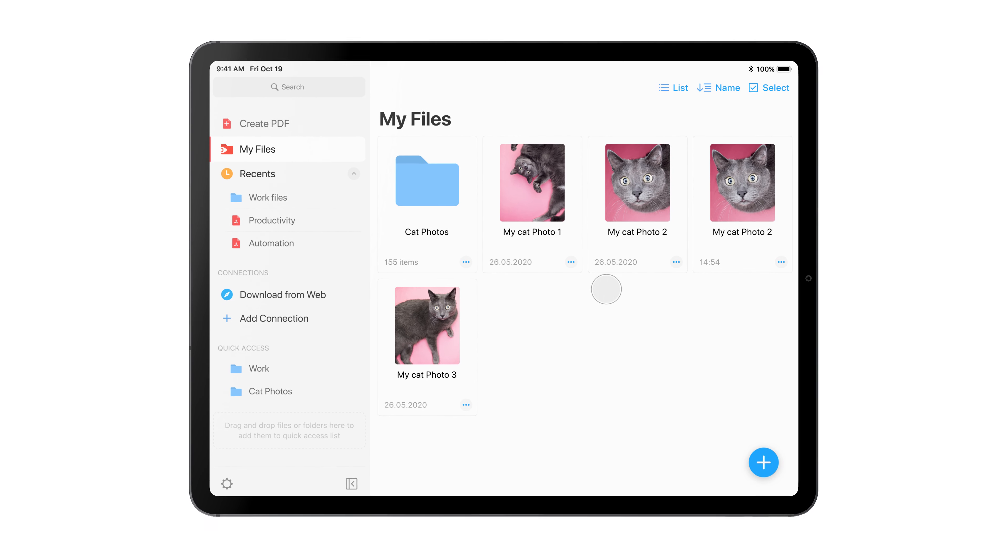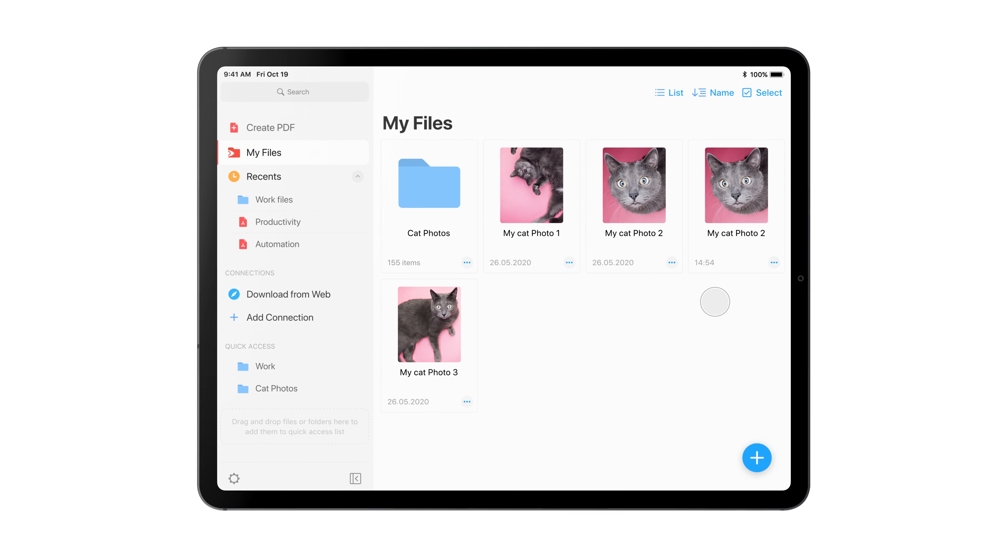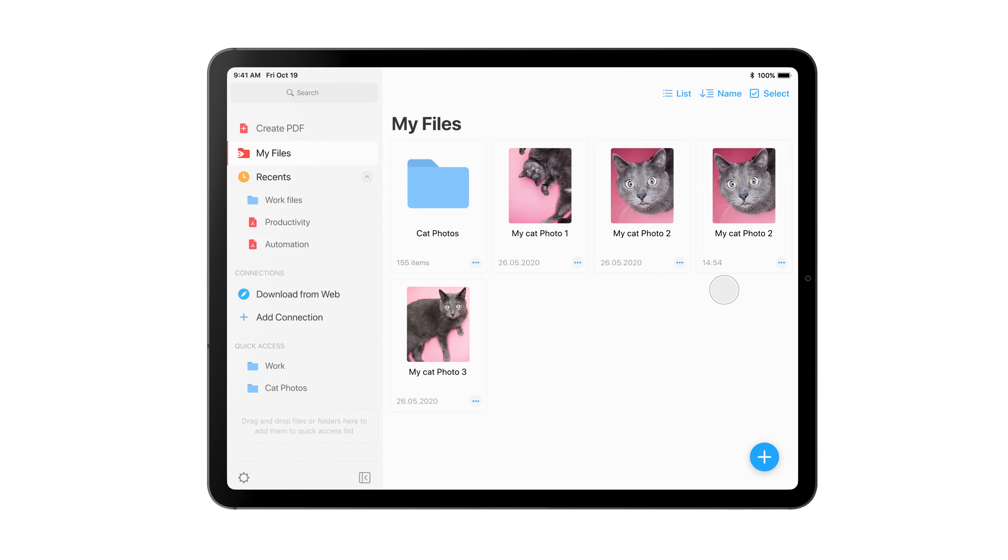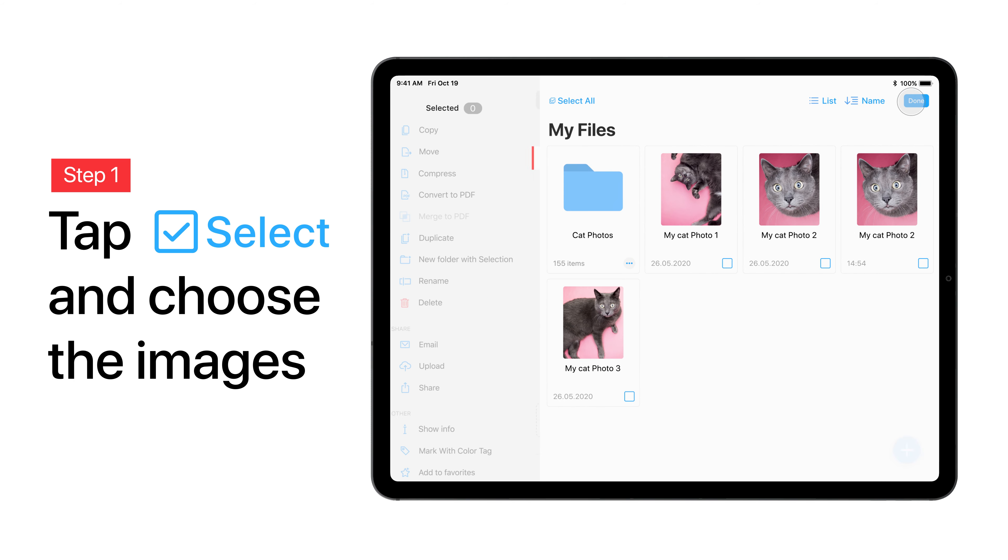Want to turn multiple images into one PDF file? Here's how to do it. Tap Select at the top right and pick the desired pictures.